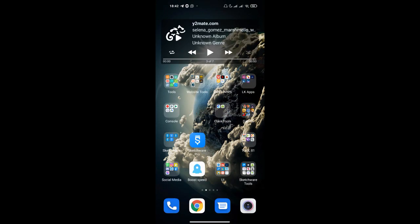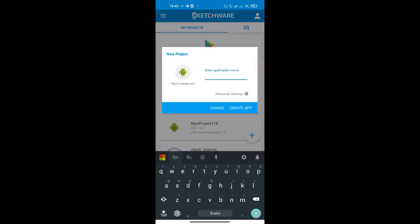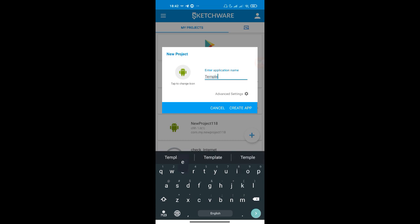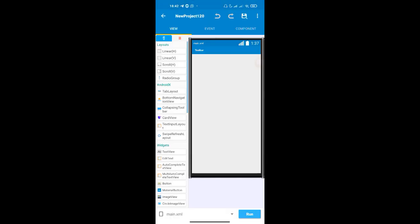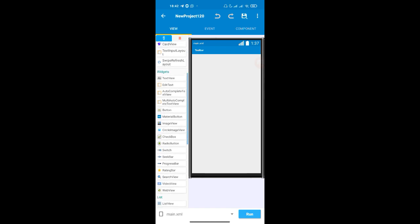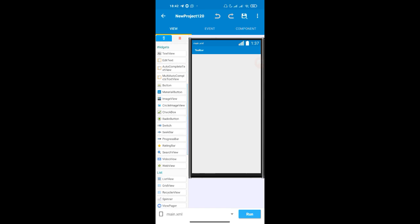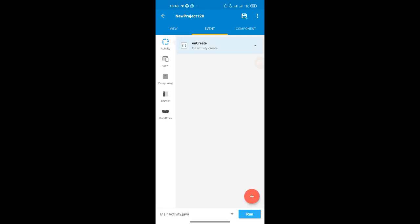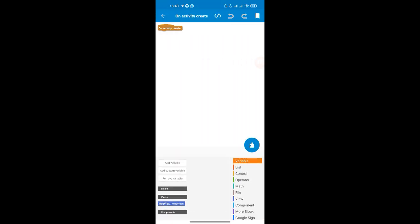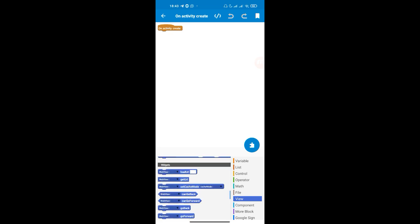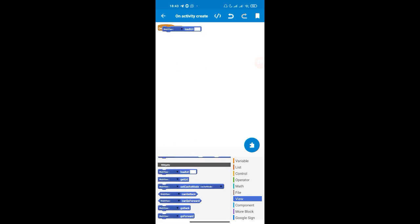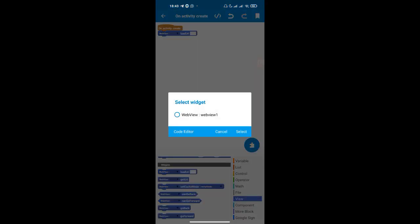In Sketchware, create a new project — I'll name it Temple Run. You can also add an icon if you want. Then just add a WebView by dragging and dropping it onto the layout. On the Create event, add a load WebView block to load the URL.